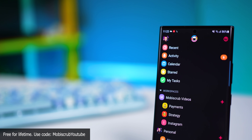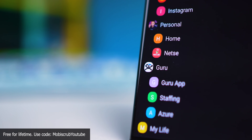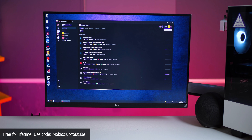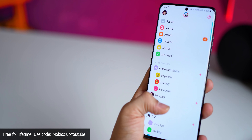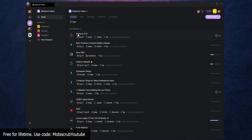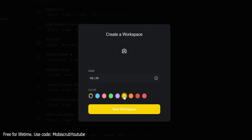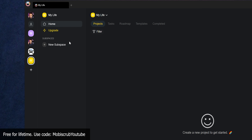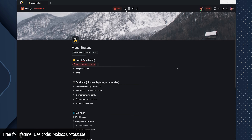Next up is Taskade — it has to be one of the top free productivity apps ever. It's a phenomenal project management tool available on iOS, iPad, Mac, Windows, and Android. You can start by defining a workspace for yourself, and within each workspace you can have subspaces if needed, and then multiple projects — like I have multiple videos as projects for myself.